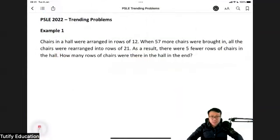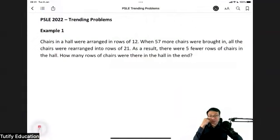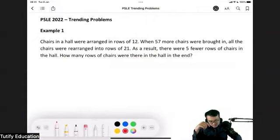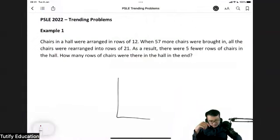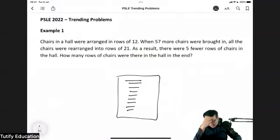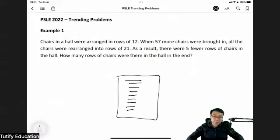This is the question I'm talking about. They first tell you that there are some chairs in a hall arranged in rows of 12. So what it looks like is there's a hall, you have some rows of chairs — I don't know how many rows — and each row contains 12 chairs.